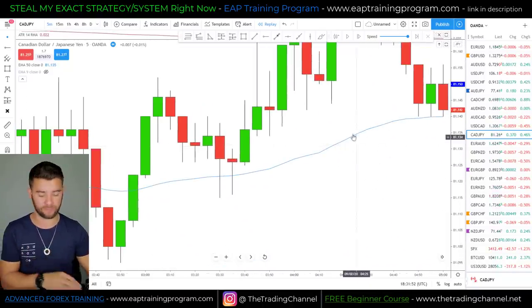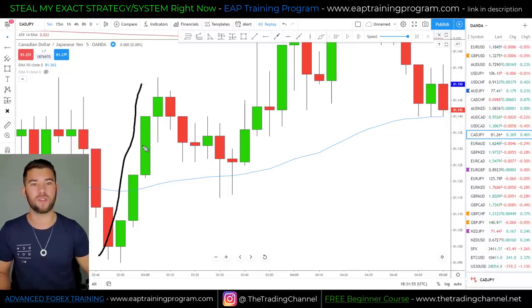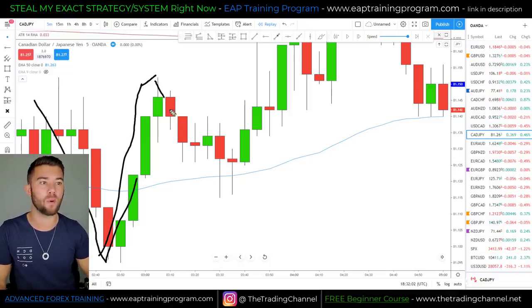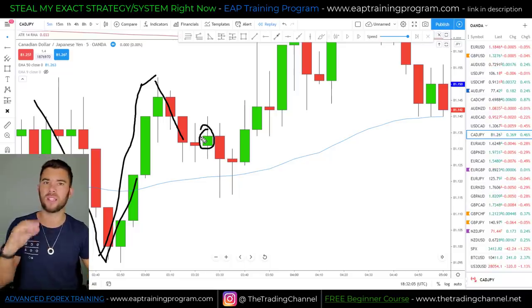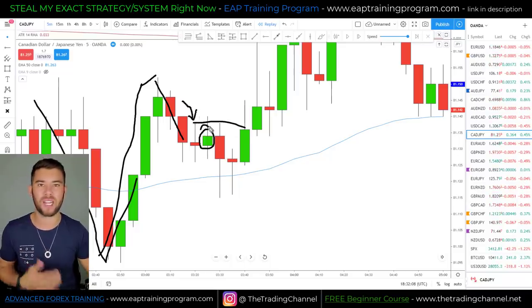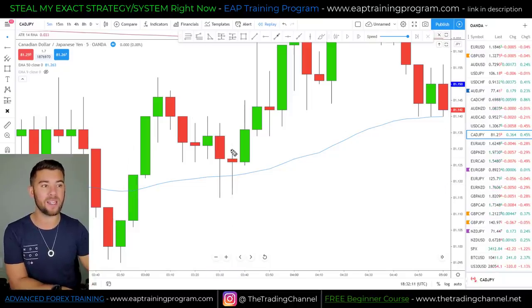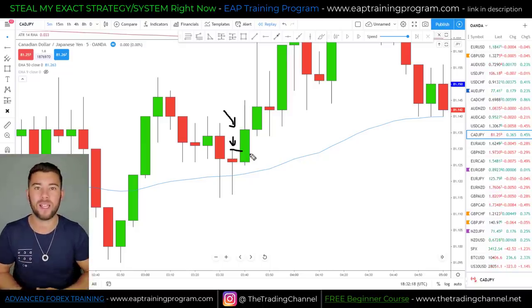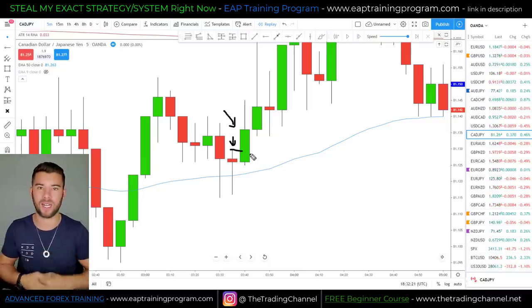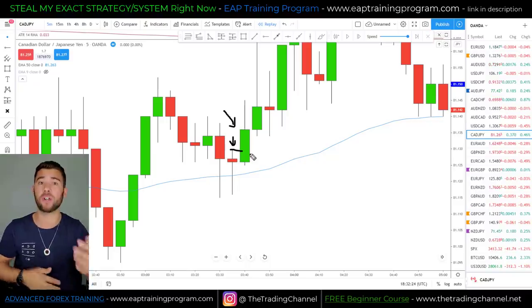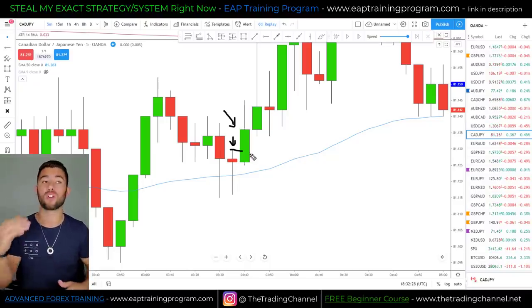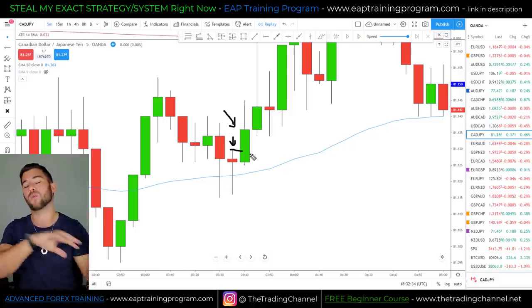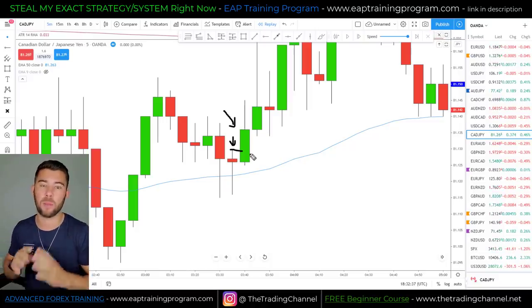Here's another example. We get a cross of the 50 EMA pointing us towards a possible reversal in this market — we were heading down, we've now crossed back above the 50 EMA. We get our pullback. Although it's a green candle showing a little bullish pressure, it doesn't close above the previous high. What we want to see is a bullish candle that closes above the high of the previous candle — that's what we call a CAH candle, or a close above high candle. Now let's switch roles and look at bearish entries — the CBL, or close below low candlesticks.